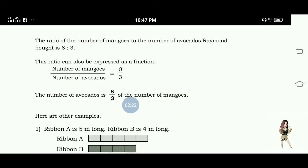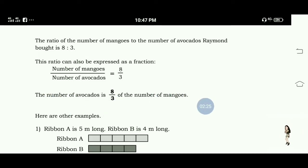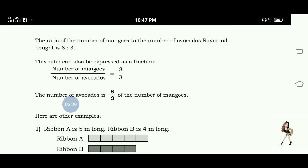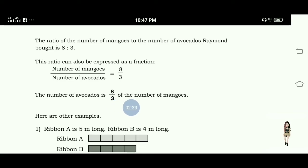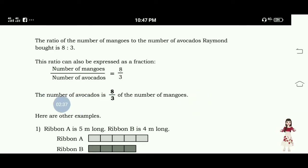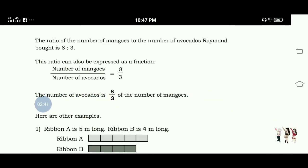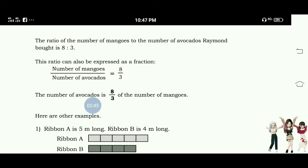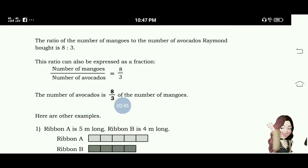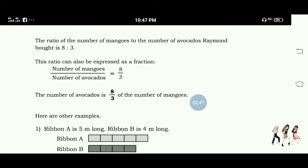Note: the correct statement is that the number of mangoes is eight over three of the number of avocados.